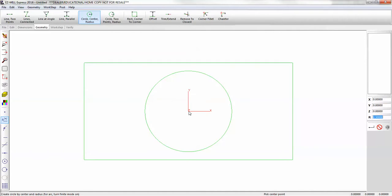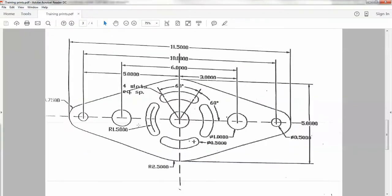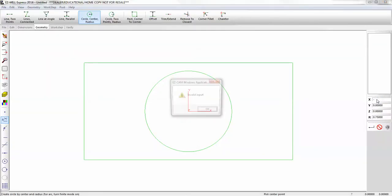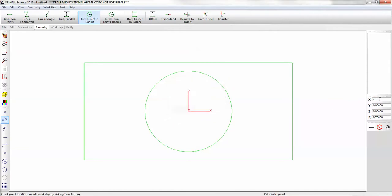Then we have our 3 quarter inch radius on the end. And that's going to be, let's go back to our print. From center, we're going over 5 inches. Negative 5. And positive 5.